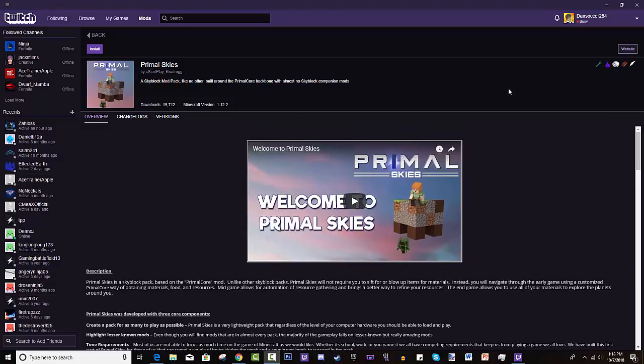Hey guys, Daniel here and welcome back to the Dan Fam. Today I want to show you how to install Primal Skies. It looks like a really fun mod pack - I've looked into it a lot and it's very different from other sky blocks. So I know there are people out there who want to play it after watching it on YouTube, so that is why I'm going to provide a tutorial on how to install it.